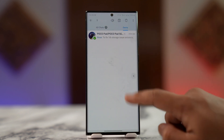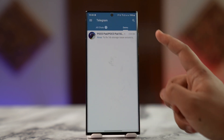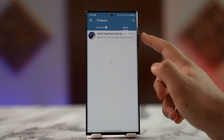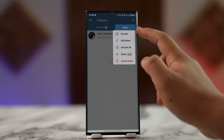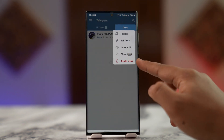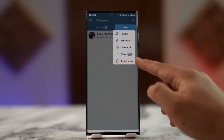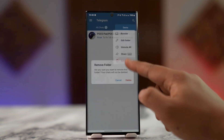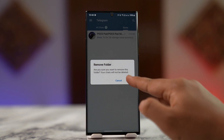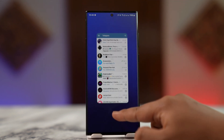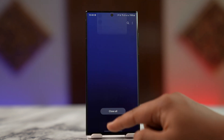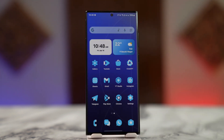Now, if you want to get rid of the folder itself, you have to long press on the folder, then tap on the option called 'Delete Folder.' Once you do that, you can tap the delete button to remove the folder itself. This is how you can do it.